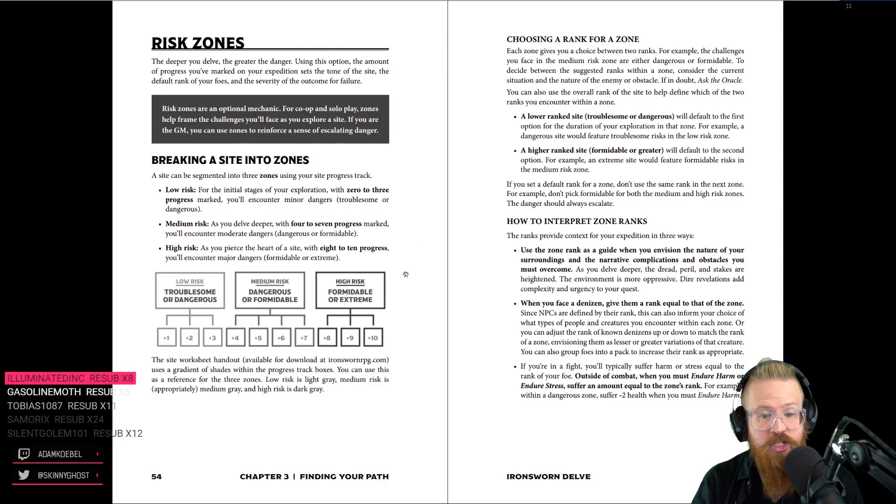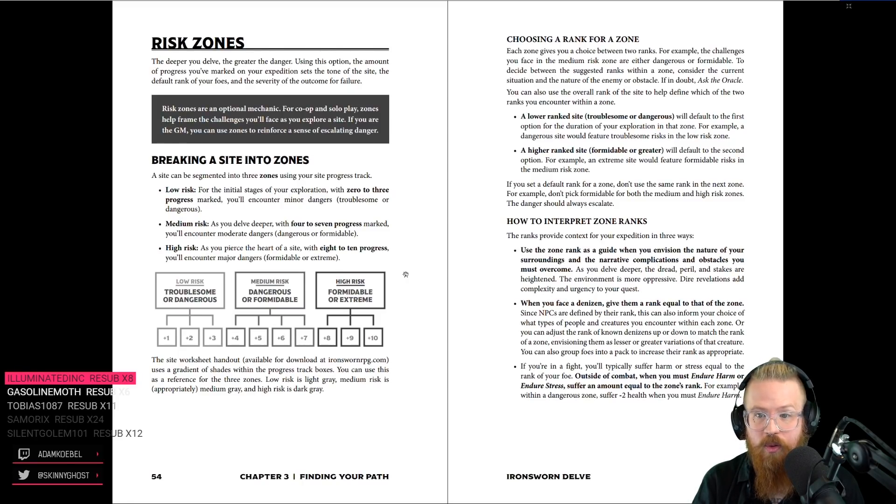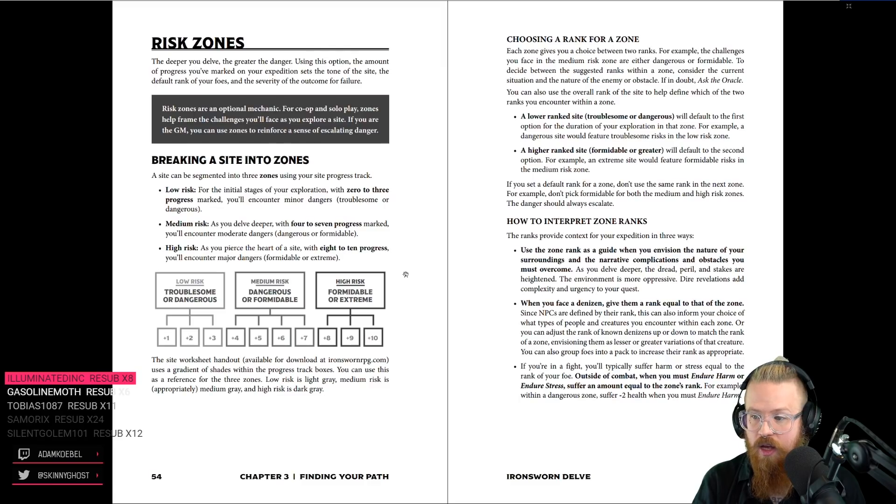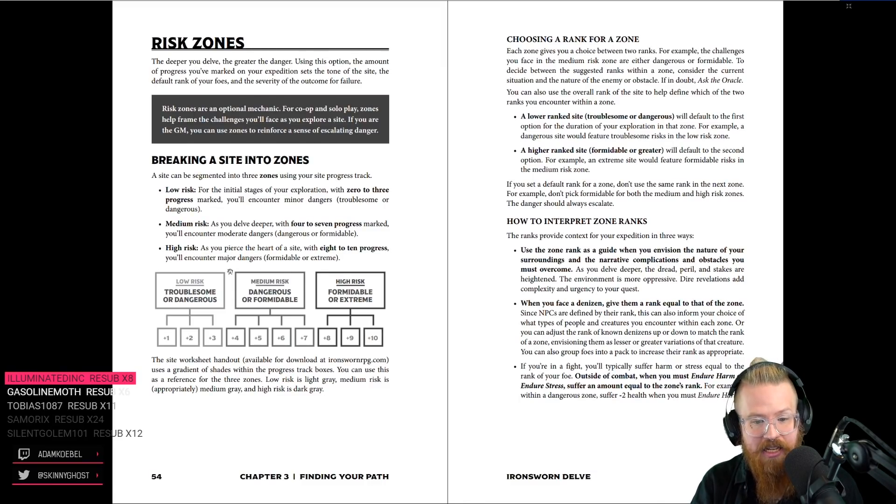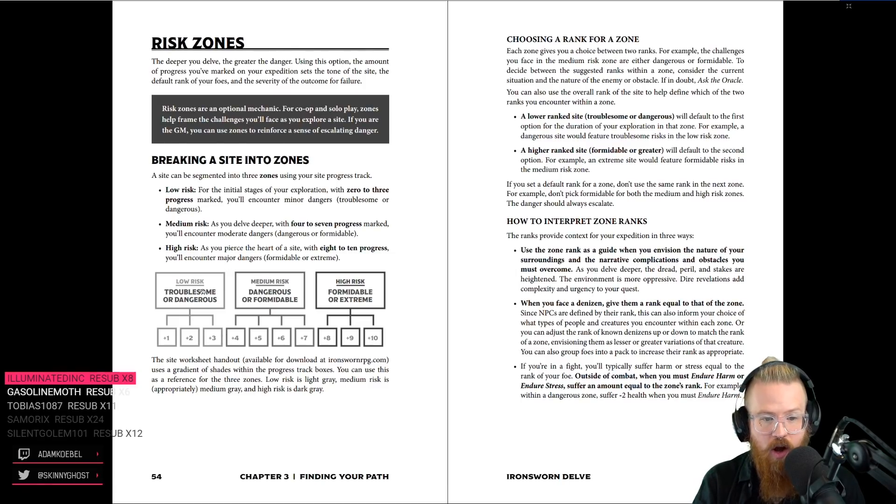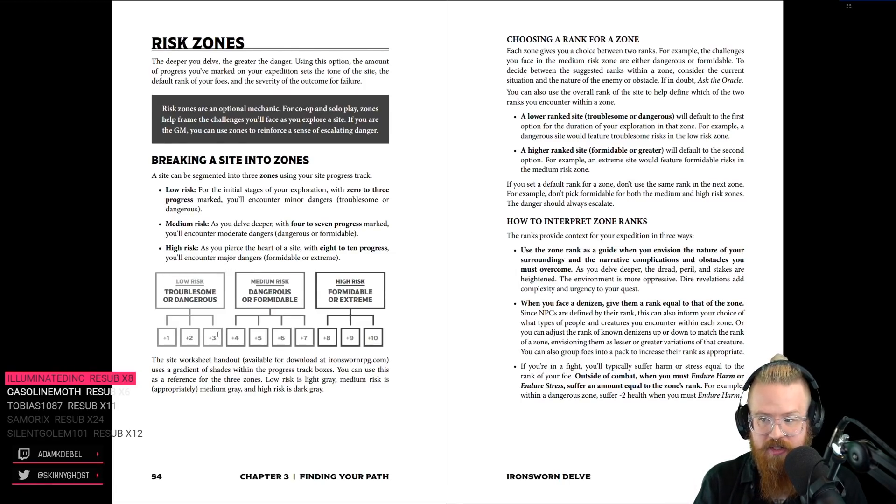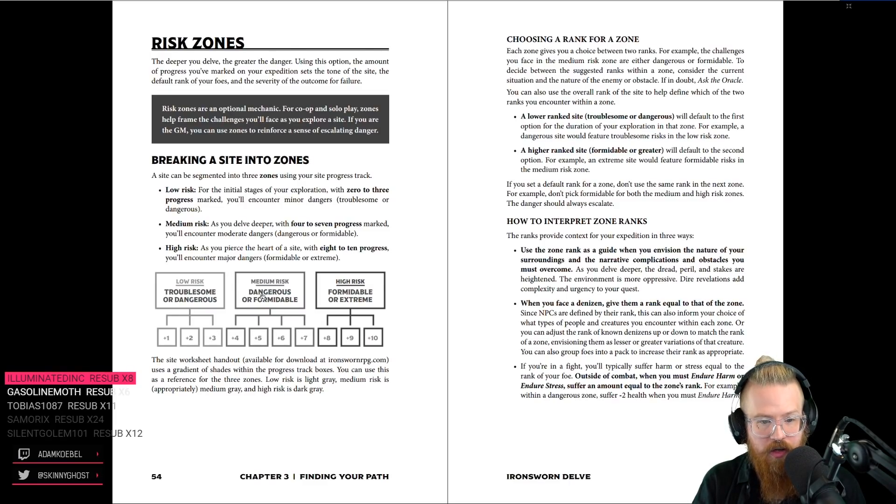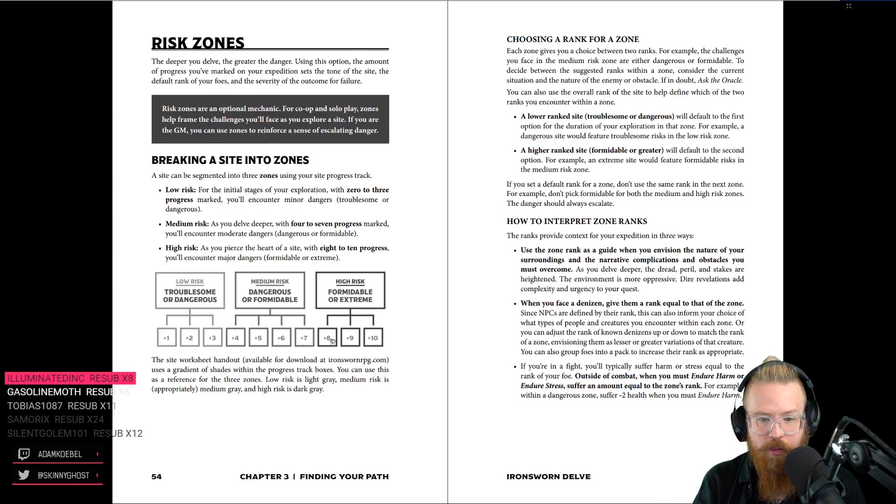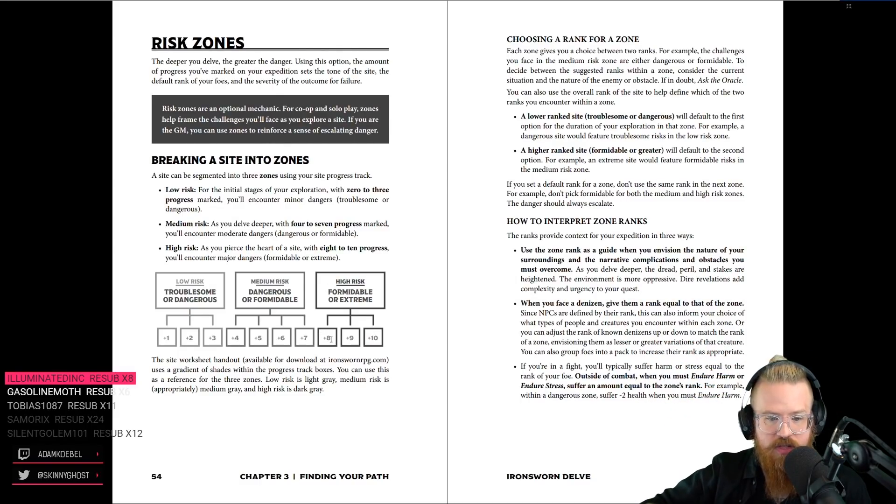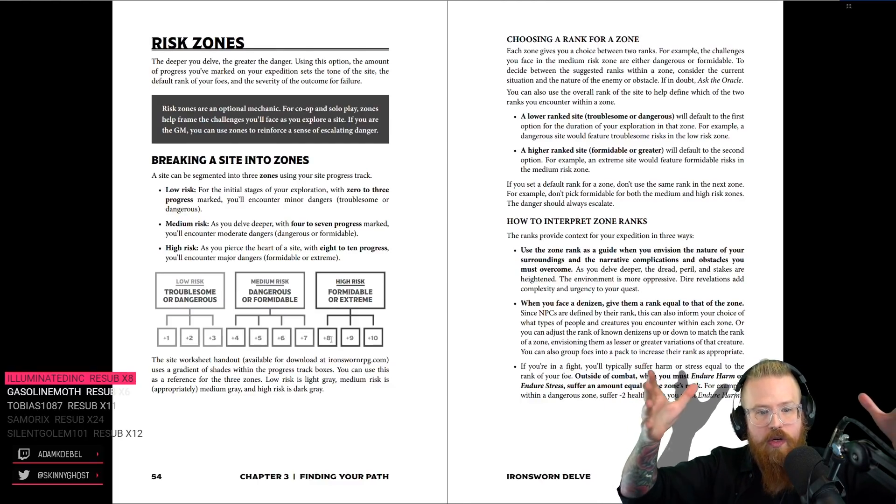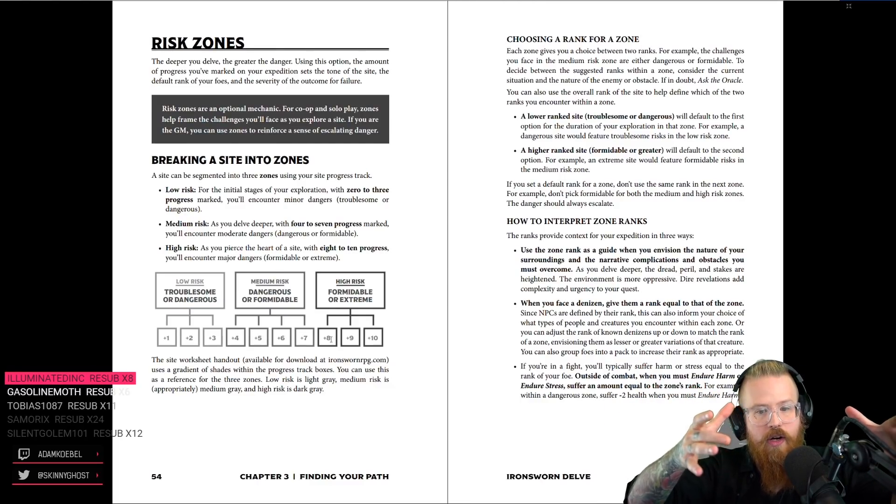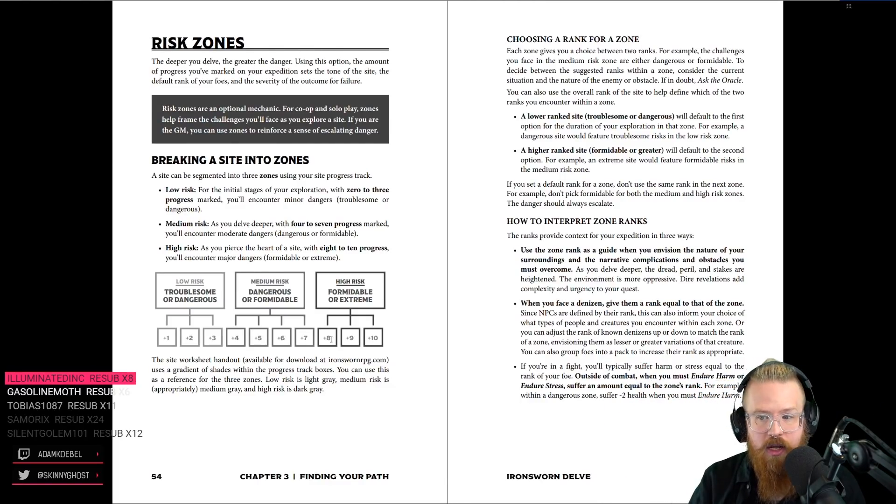Risk zones. Oh, they're dungeon levels. Oh, wow. Oh, that's so cool. So, you could set it so the first three are low-risk areas. The middle four are medium-risk areas. And the top three are formidable-risk areas. So, you're going down levels of the dungeon. Or you're getting closer and closer to the danger.